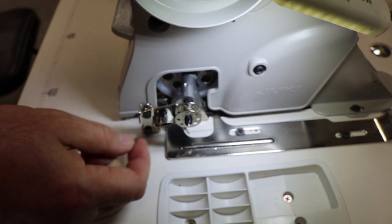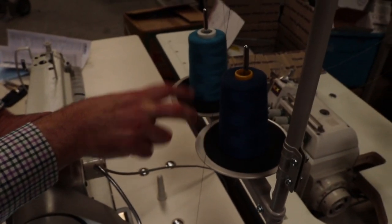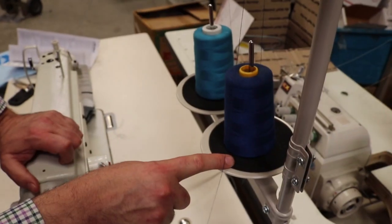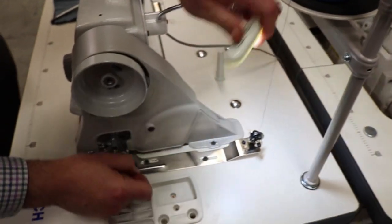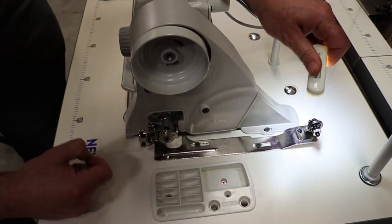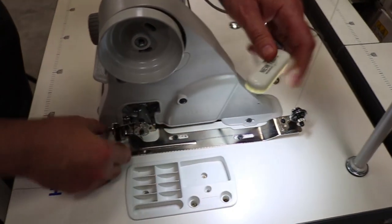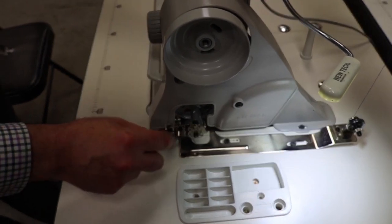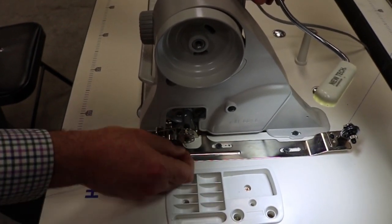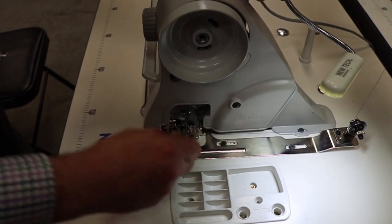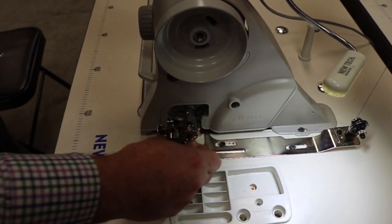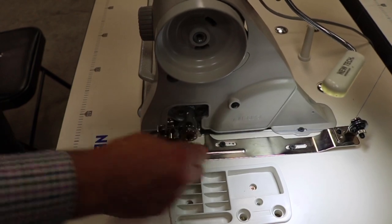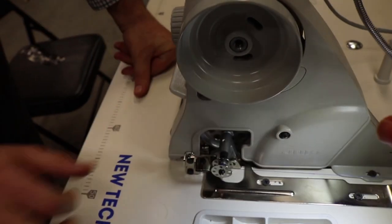When you want to thread, the reason there are two spool thread stands is because one goes for the machine, one goes for the bobbin winder. That's how you're going to do it. The thread goes through the hole, around the tension inside, and you bring it up through here. You put the bobbin in here, and you just do it clockwise. I'm going to just get this extra up. You just press this down.